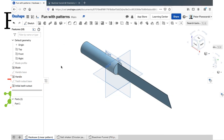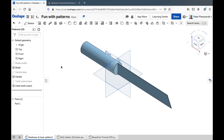Hello! In this video, we're going to take a brief tour through Onshape's pattern features. These can be very useful if you have one feature — one extrusion or cut or something — that you want to make a whole bunch of copies of. You don't want to spend hours and hours making copies of the exact same thing, because the computer can do that for you. That's exactly what pattern features are for.